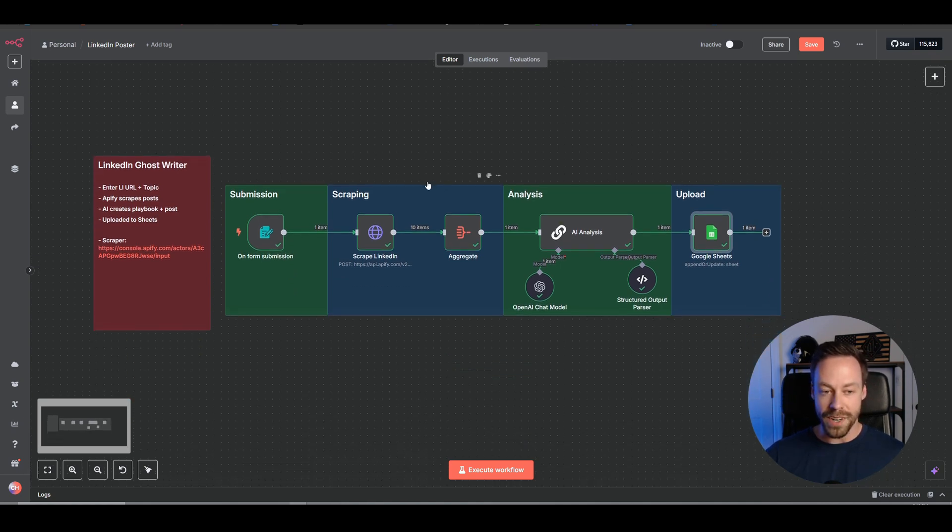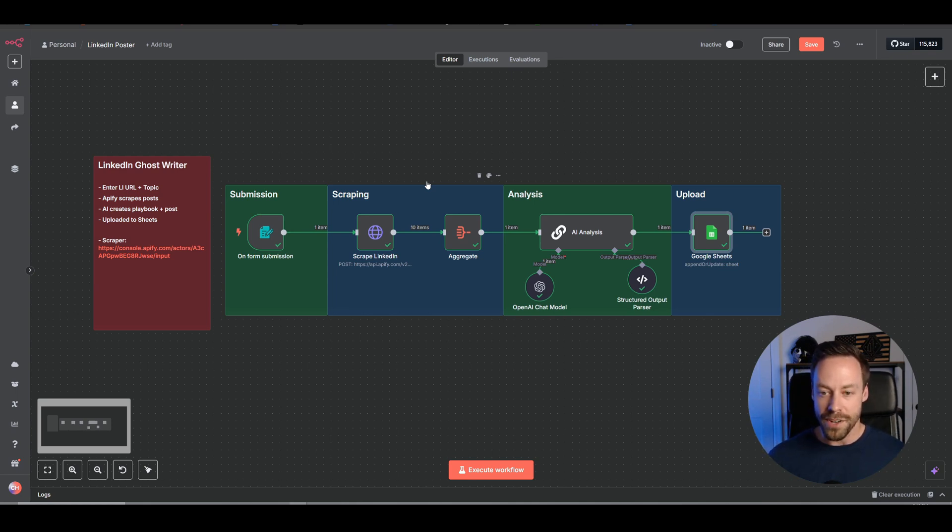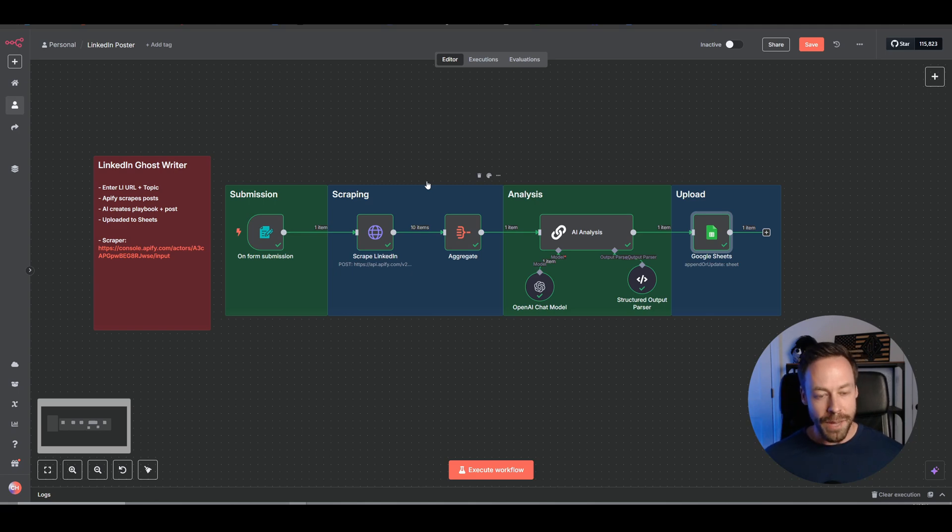But yeah, hope this one worked out for you. As always, the template is in the school. If you want to download and upload it from there and just get it up and running. So let me know how it worked for you and good luck.